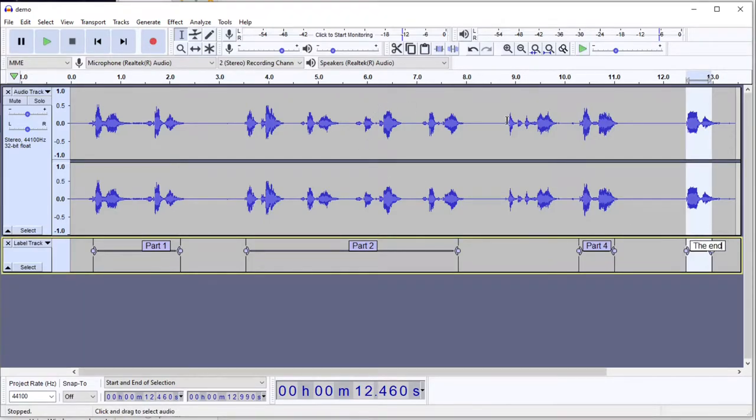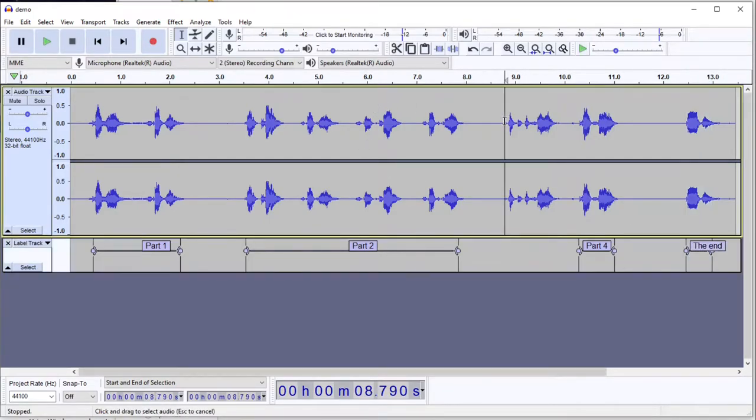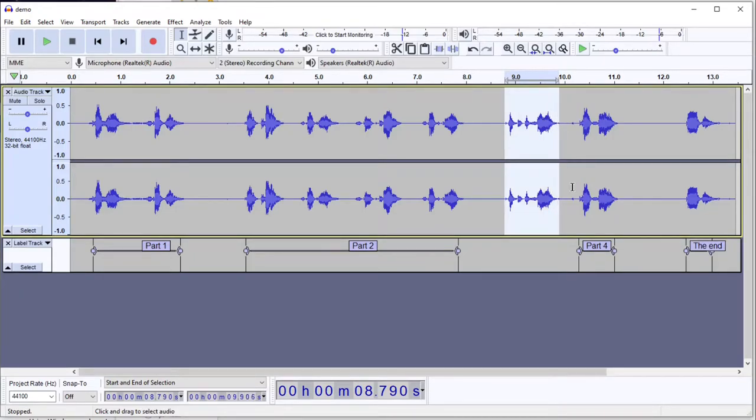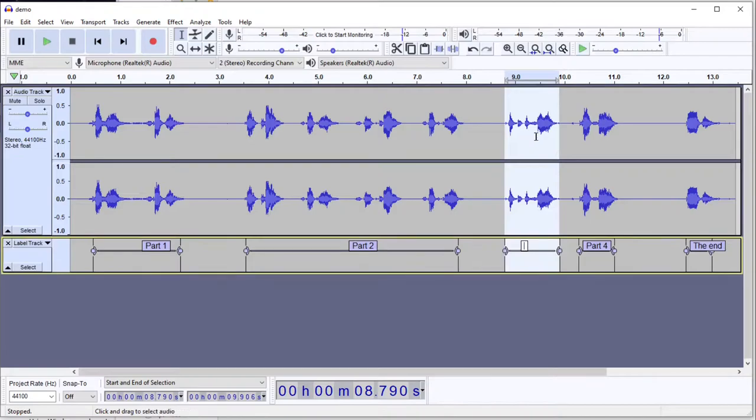If you wanted to add a label for this section, like maybe you want to include it for some reason, you can just select it and press Control-B to create a new label. That's B as in Bravo.